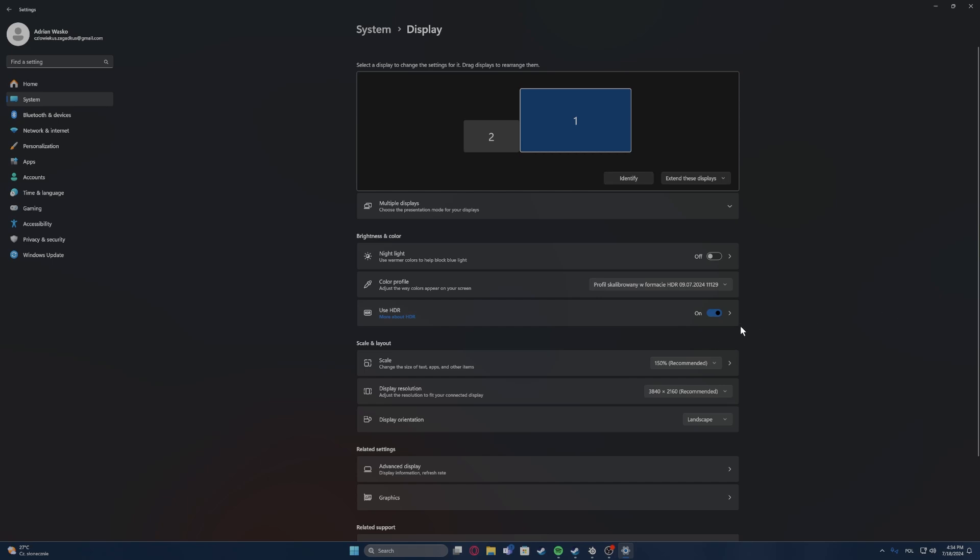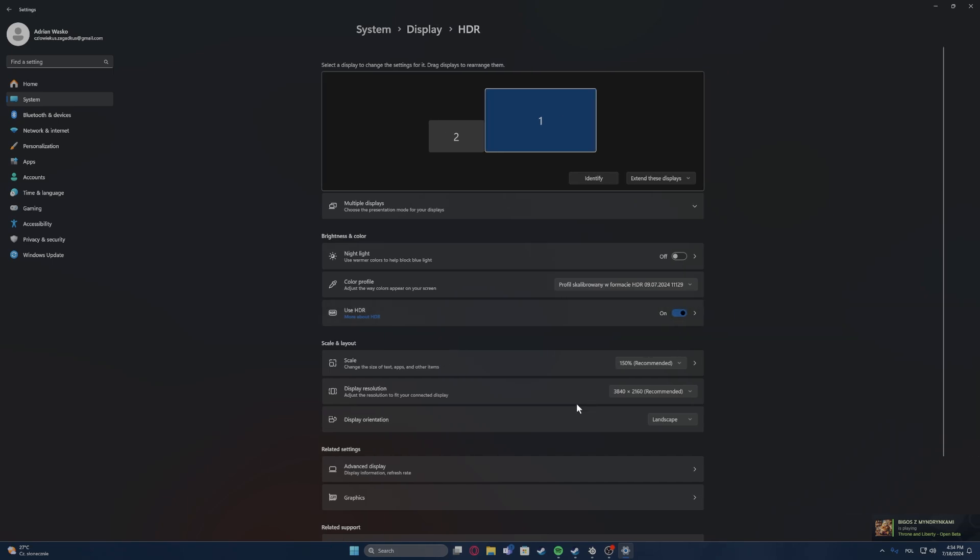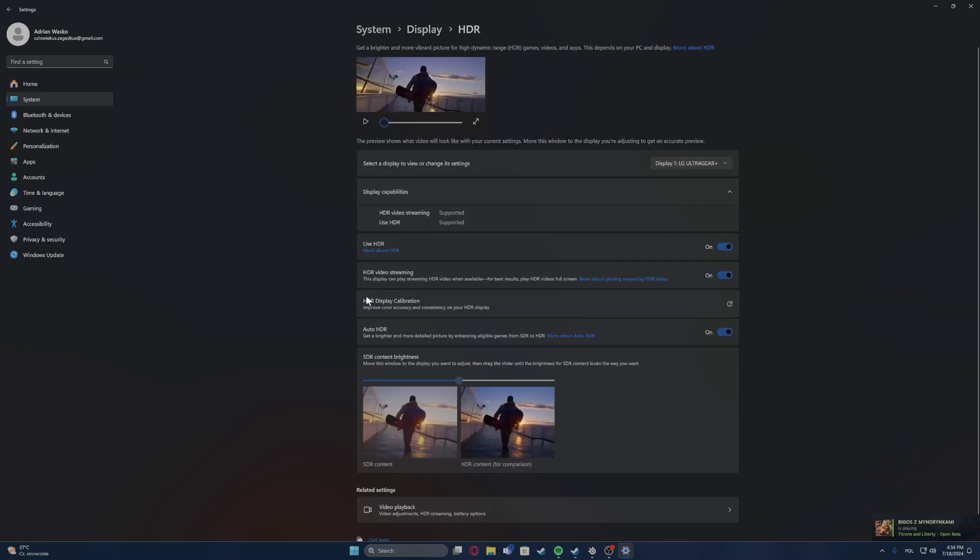Now what we want to do, if you have used HDR, click on the arrow next to the switch. Then there's the HDR display calibration, we want to click on that as well, which should open a website.